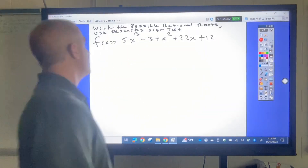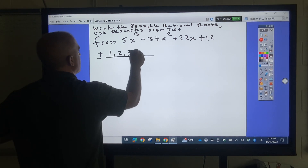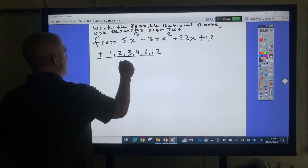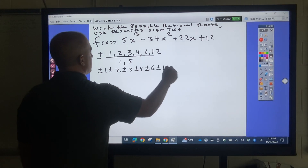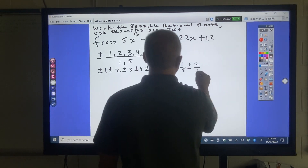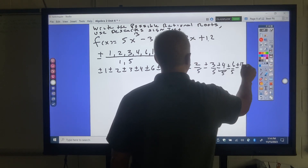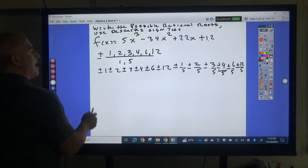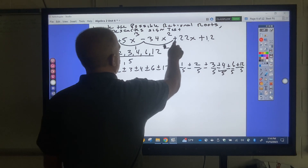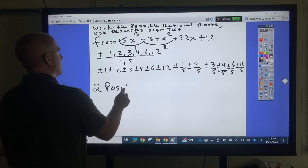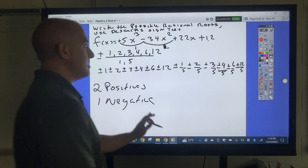For the next example, use the Rational Root Theorem: plus or minus factors of 12 — which are 1, 2, 3, 4, 6, 12 — divided by factors of 5 — which are 1 and 5. Dividing by 1 gives the factors themselves; dividing by 5 gives 1 fifth, 2 fifths, 3 fifths, 4 fifths, 6 fifths, 12 fifths. Those are all the possible solutions. Counting sign changes: positive to negative is 1, negative to positive is 2 — so 2 possible positive zeros. Since the degree is 3, there is 1 negative zero. That will help with guessing in the next lesson.